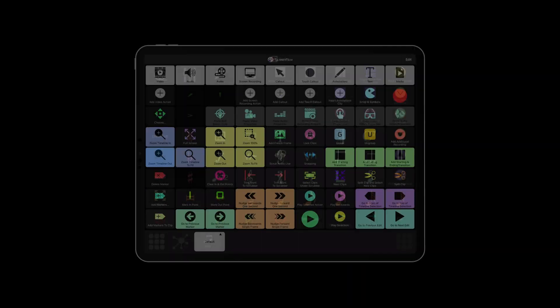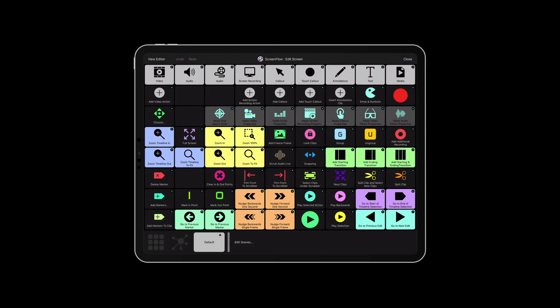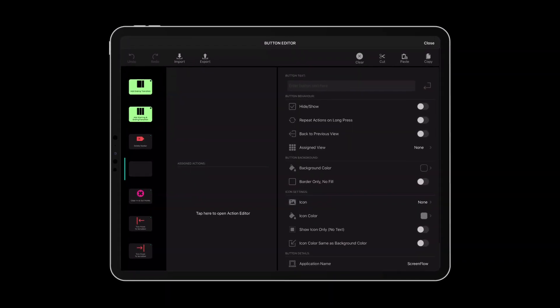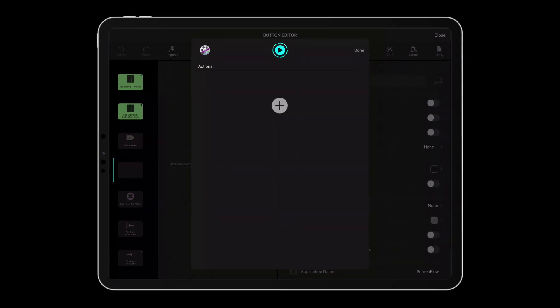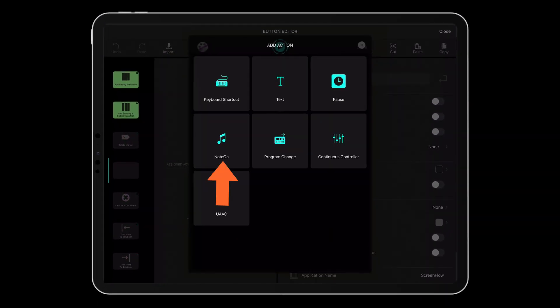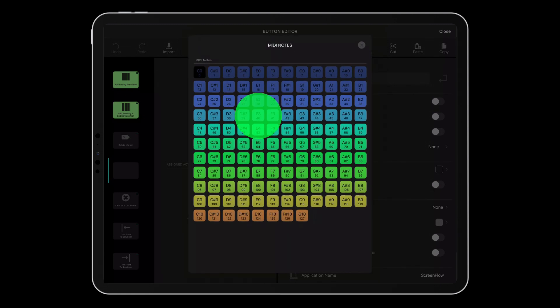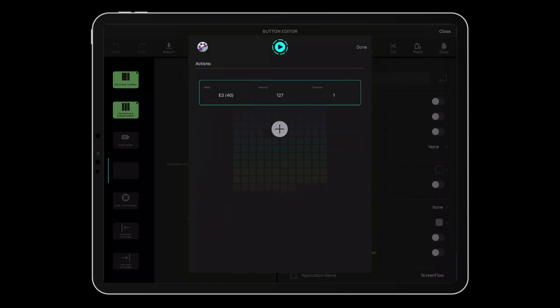With comprehensive MIDI support, MetaGrid gives you access to virtually thousands of unique, easily accessible and configurable trigger combinations that can be easily assigned to your macros in Keyboard Maestro.